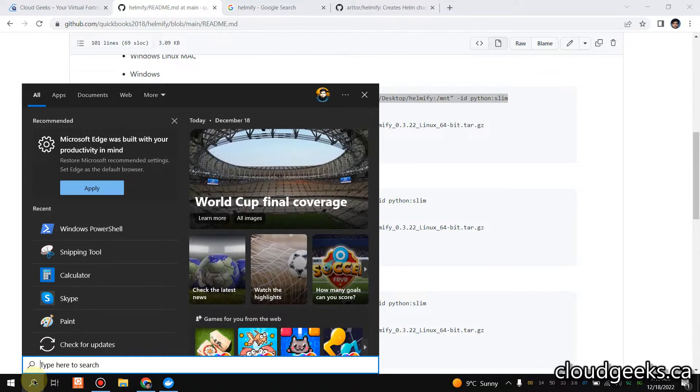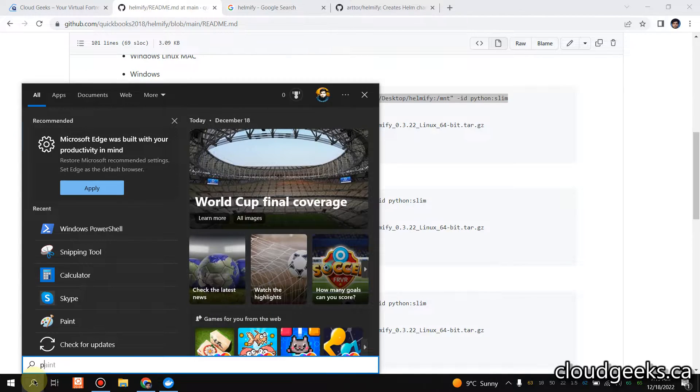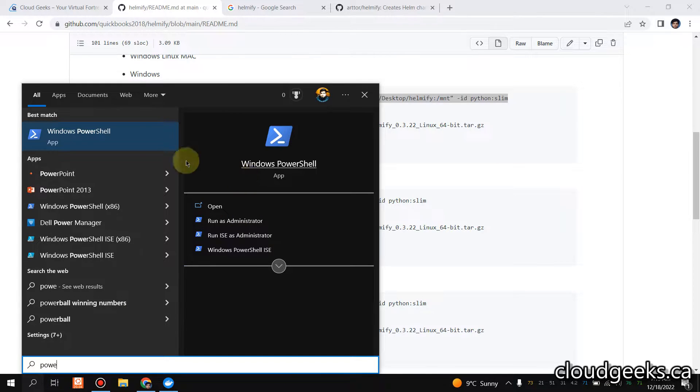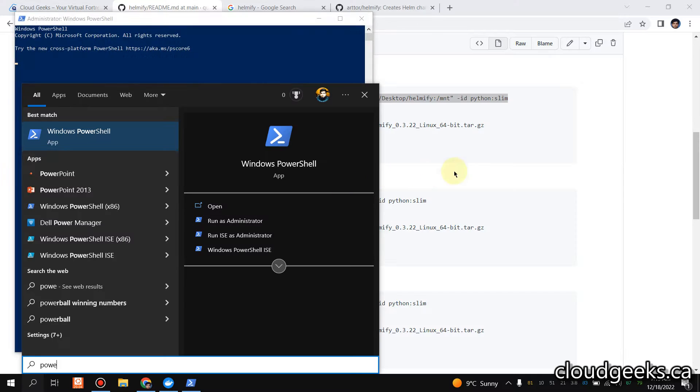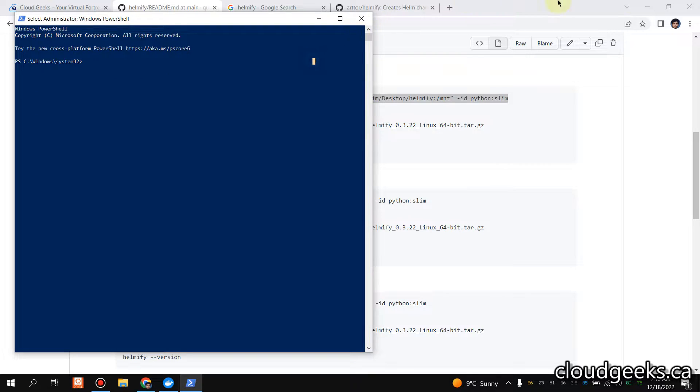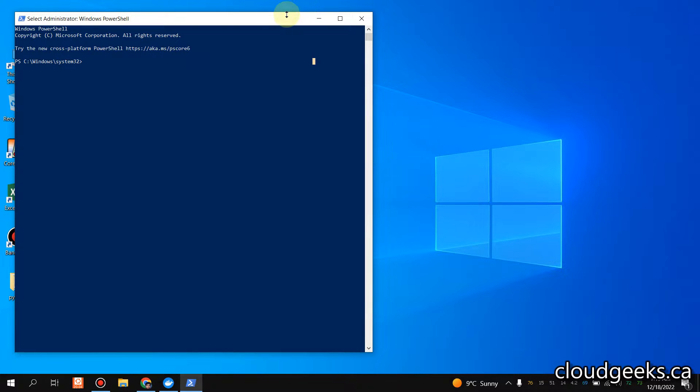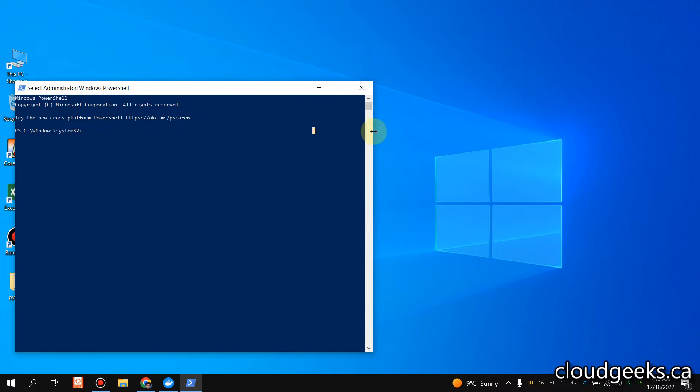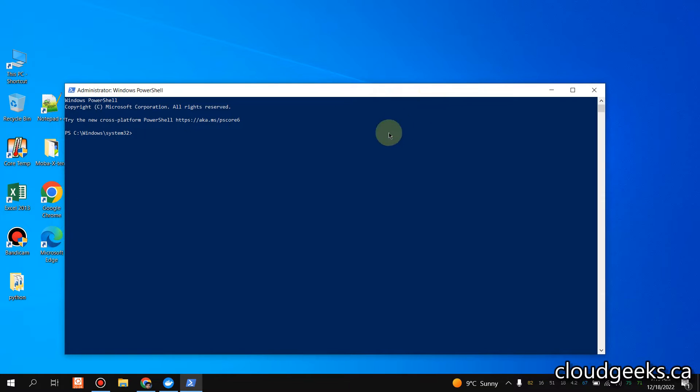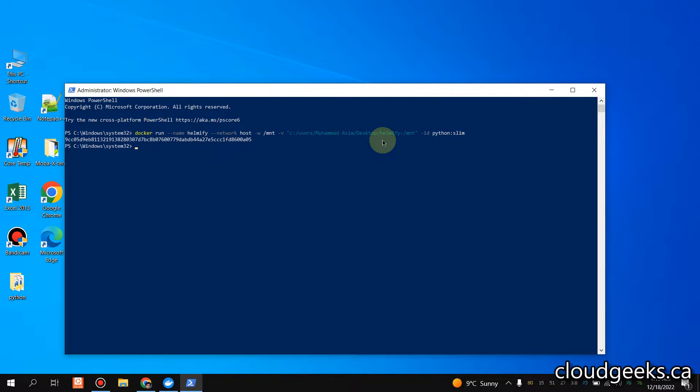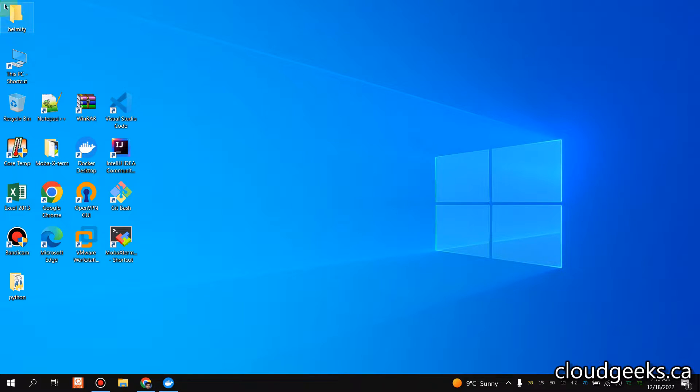If you see, currently we don't have any directory on our desktop. So I'm going to run this command here in the PowerShell. The new directory Helmify is created and it is actually mounted on /mnt.